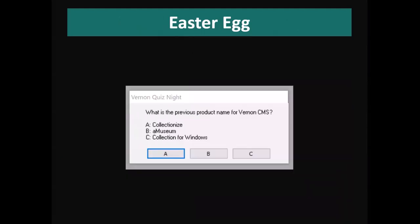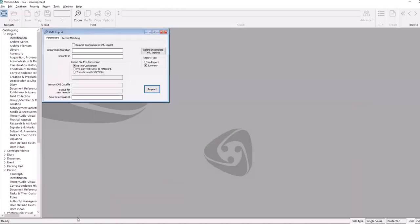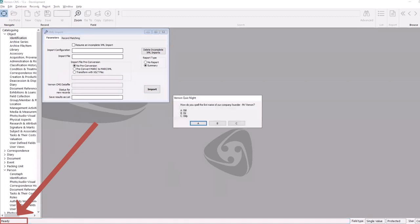As with all major releases, we always have an Easter egg — some little hidden quirk or activity you can do. This year's Easter egg is that you can click in the status line at the bottom and type the word 'quiz', and it'll come up with a short quiz, partly with Vernon history and partly with museum questions, so you can test your knowledge of Vernon CMS. That goes along with a number of other Easter eggs in previous versions where there are hidden keywords you can type into the status line.